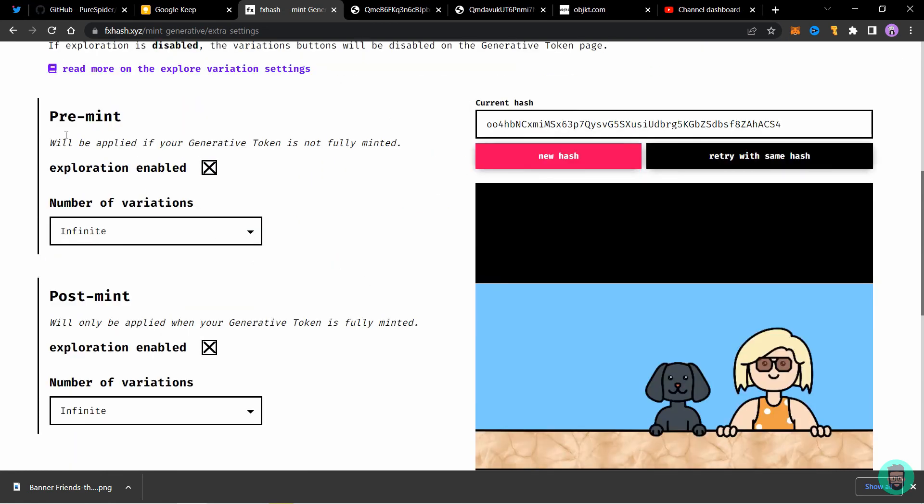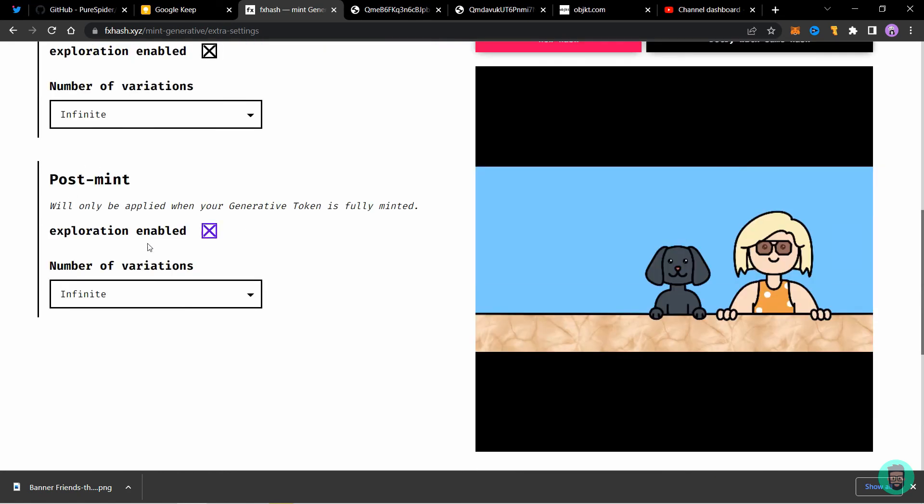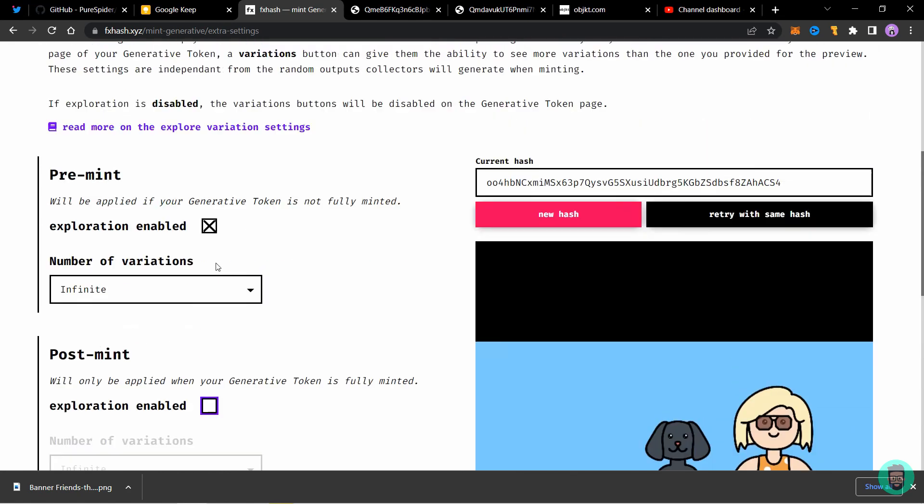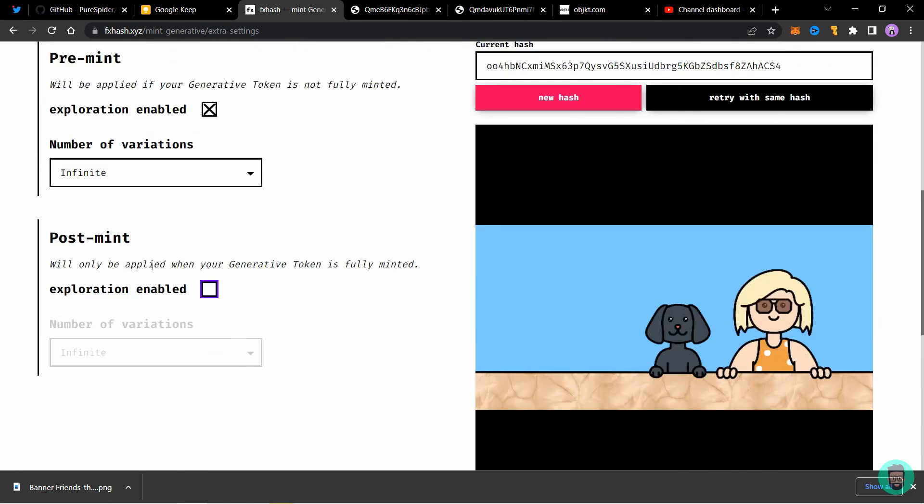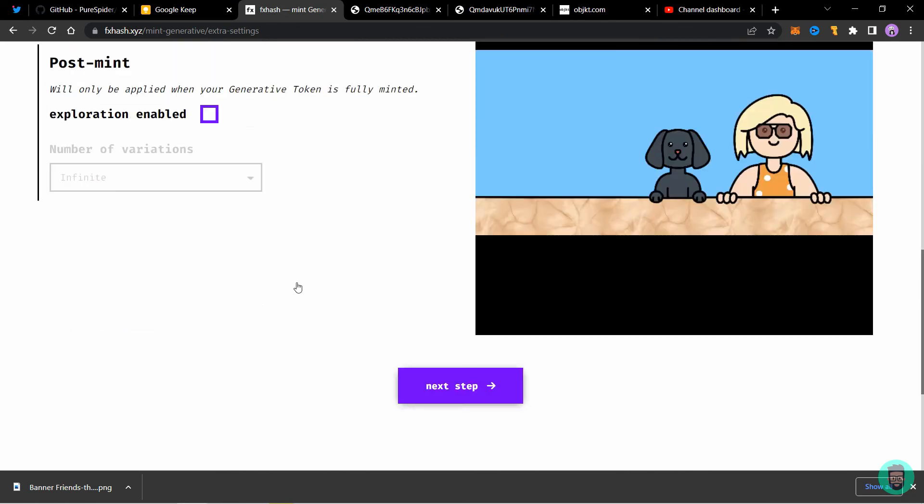Here you can select how many explorations are enabled on your token. So for pre mint we will enable the exploration and keep the number of variations to infinite. For post mint I will disable the exploration. So this means when the mint is over people cannot see more variations of it. So click on next step.